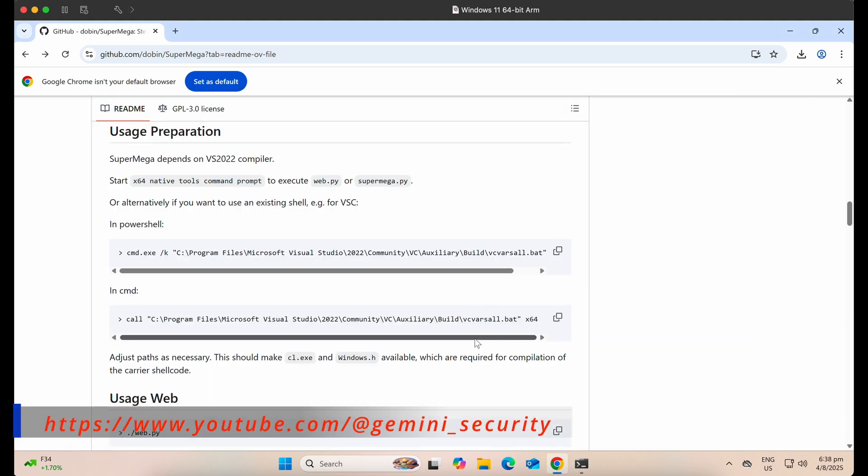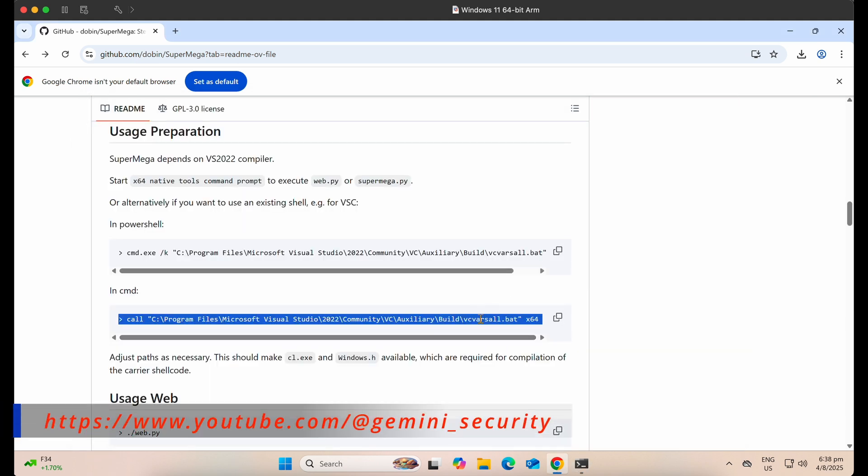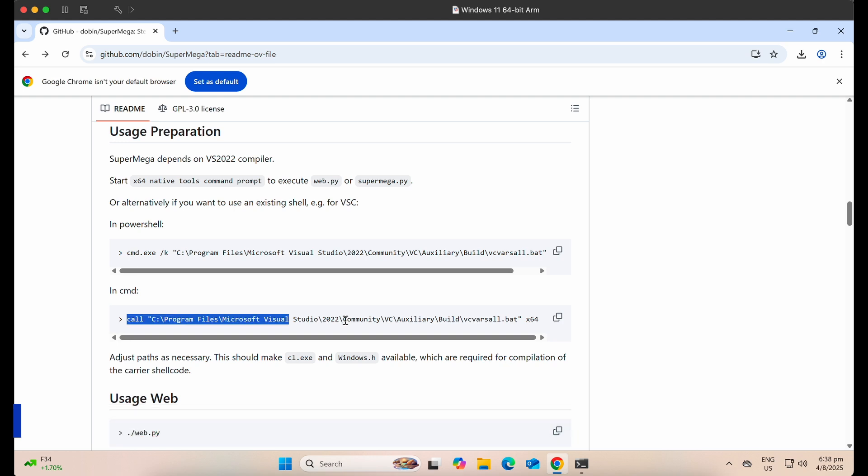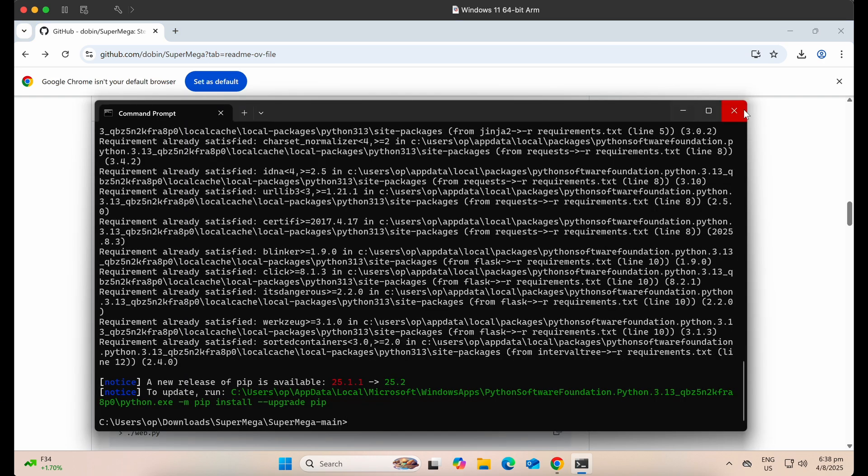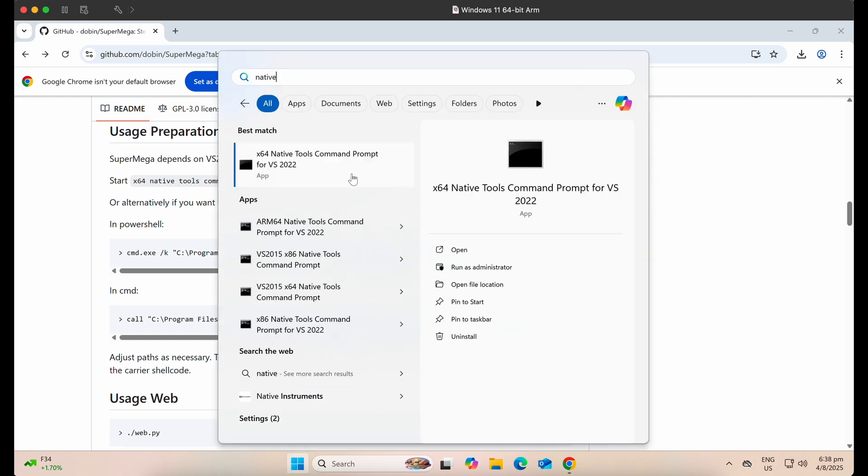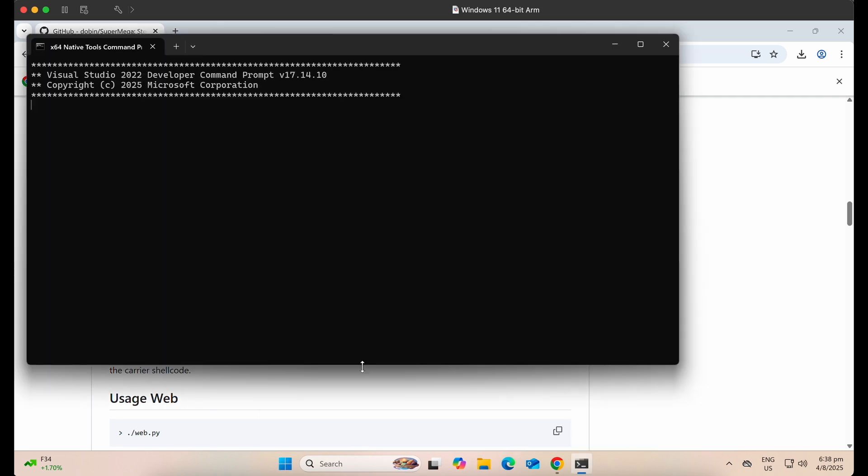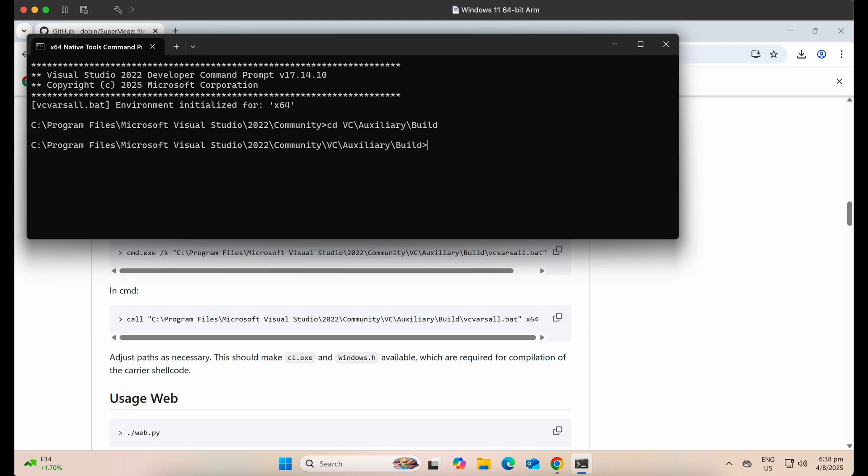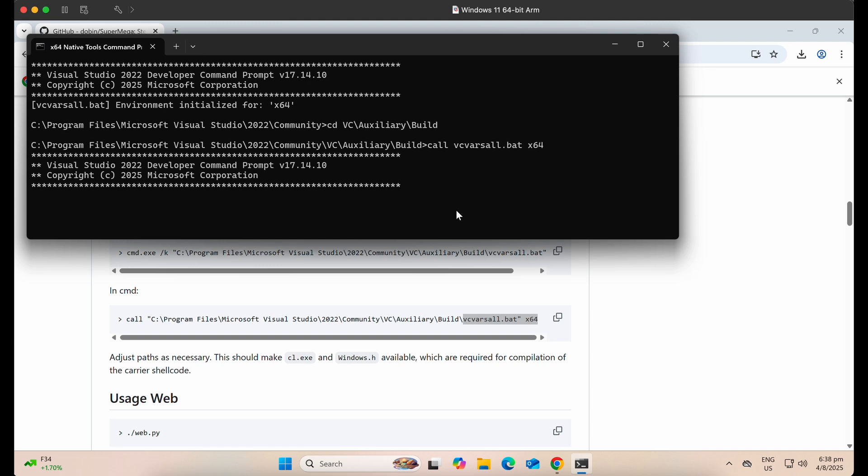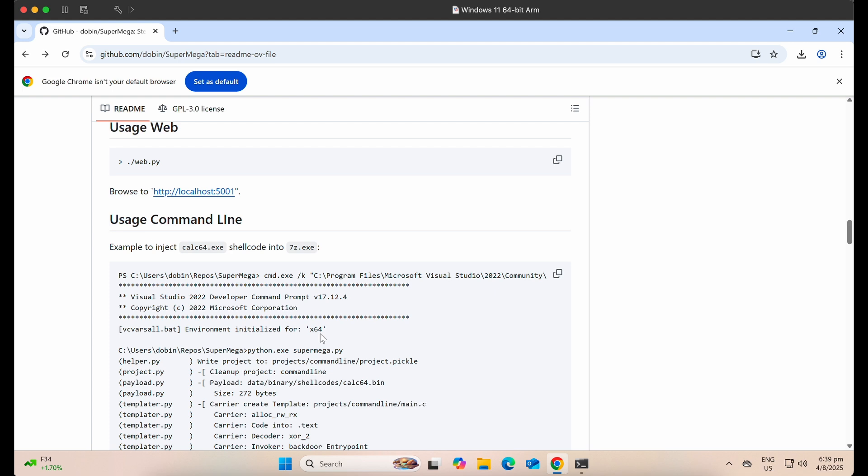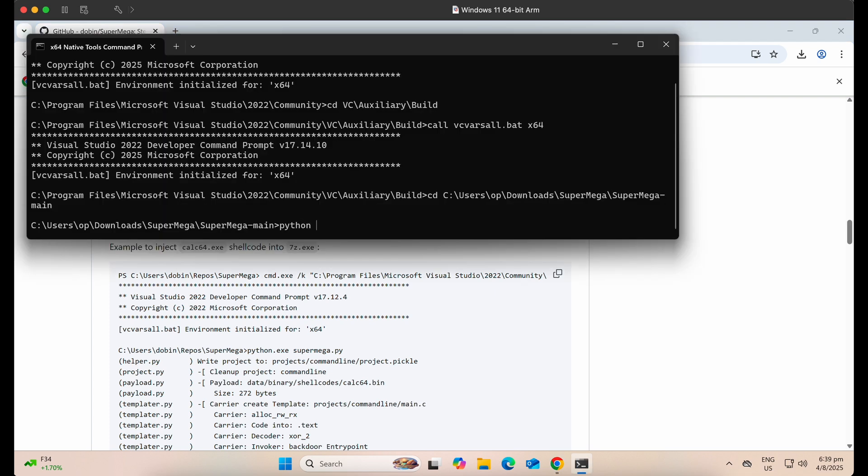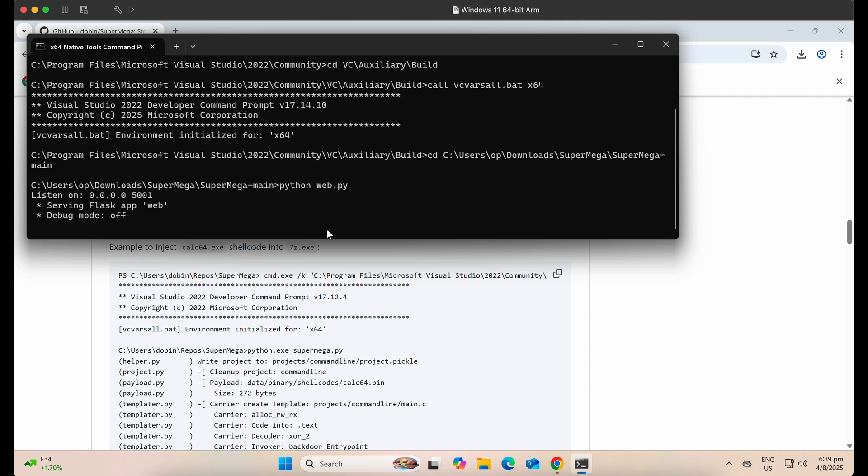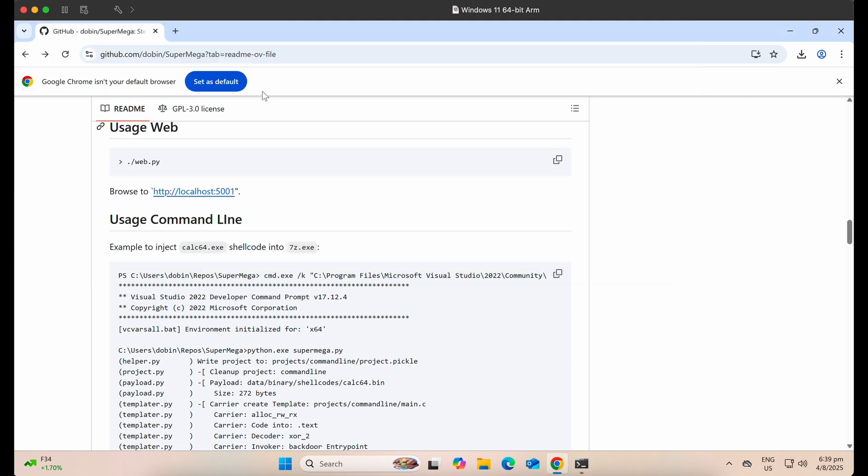Next, you should open up the Visual Studio native command prompt and set the appropriate path of configurations by calling the vcvarsall.bat file as stated in the readme page. Once that is done, we should be able to launch the web interface of the tool by running web.py with Python.